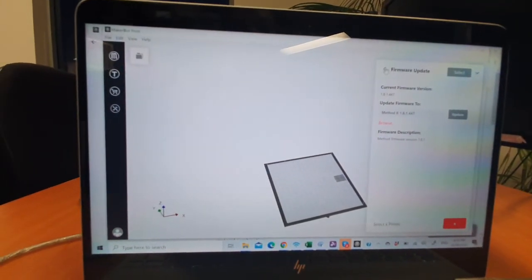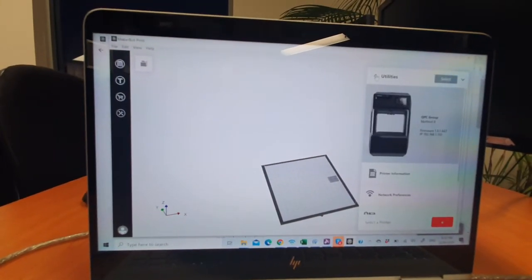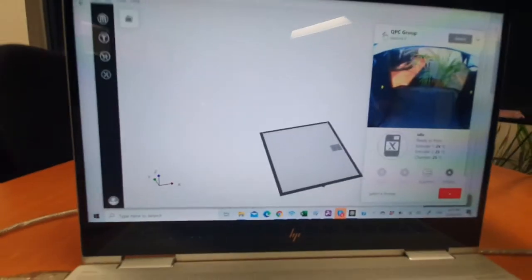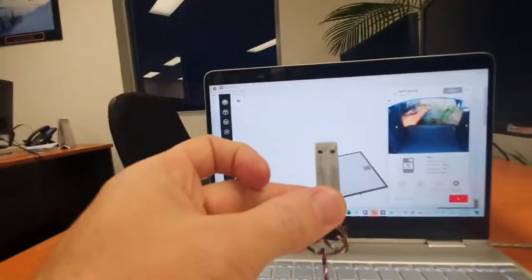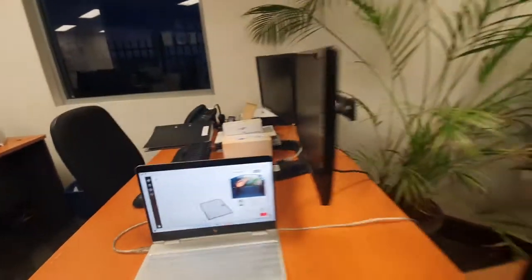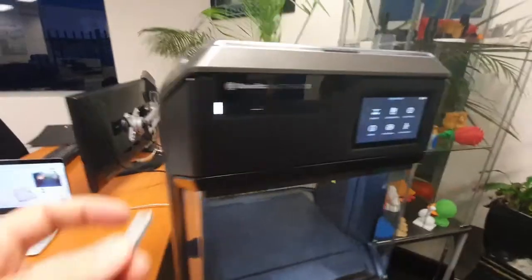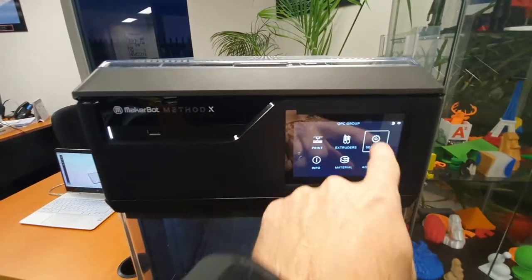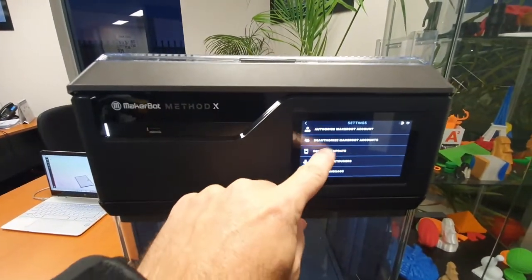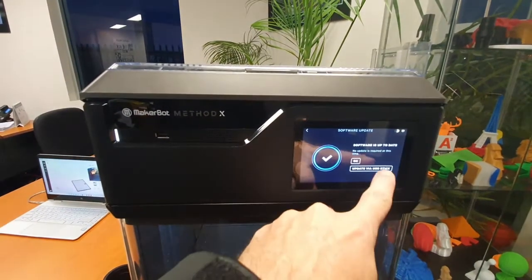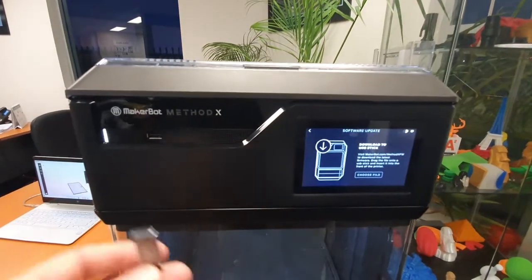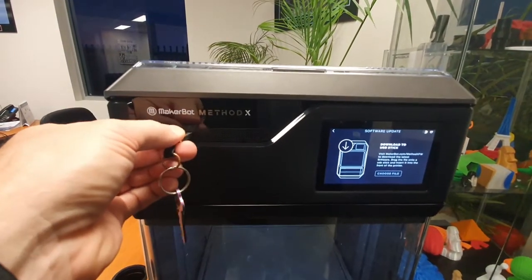The second method is to copy that zip file onto a USB key, come to the printer itself and go to Settings. Scroll down to Software Update, so you've got a USB stick, plug your USB stick in.